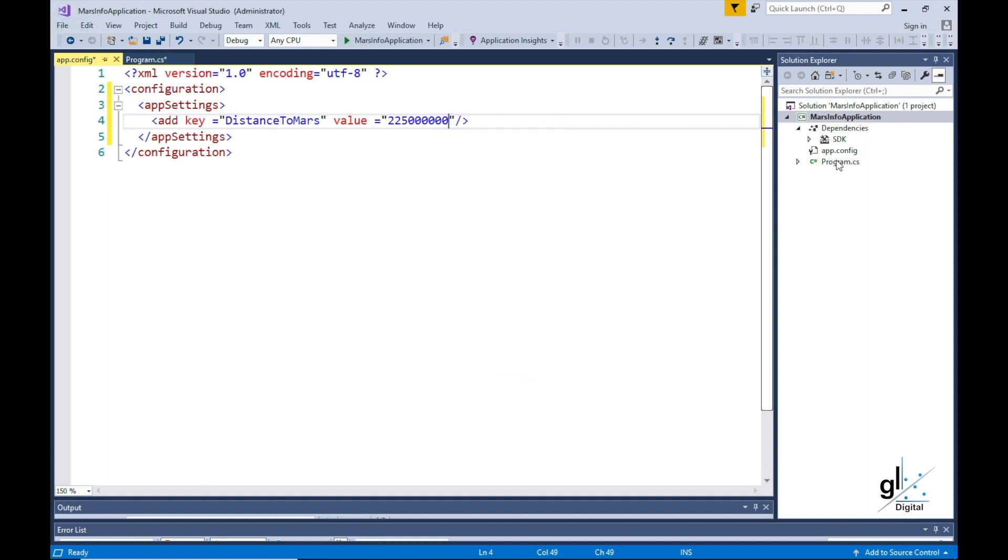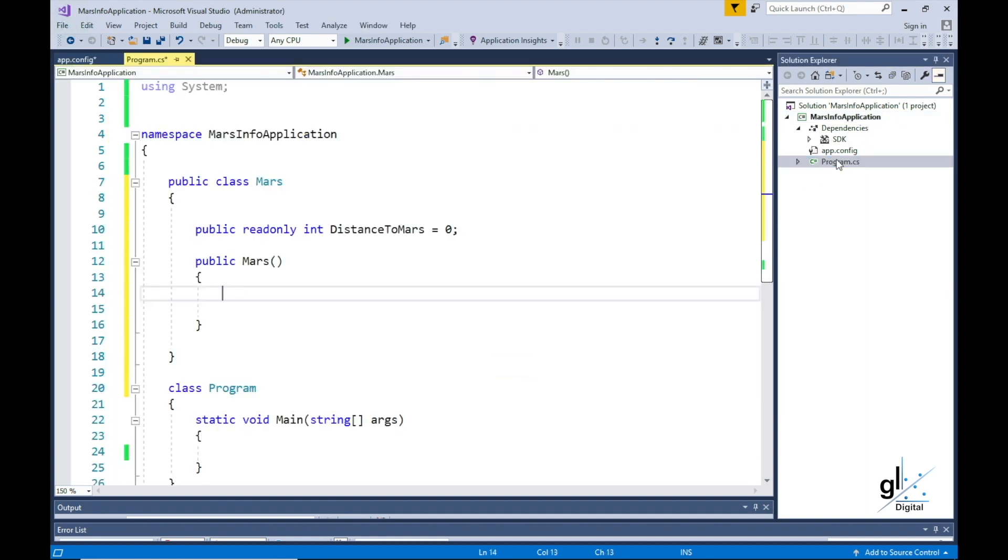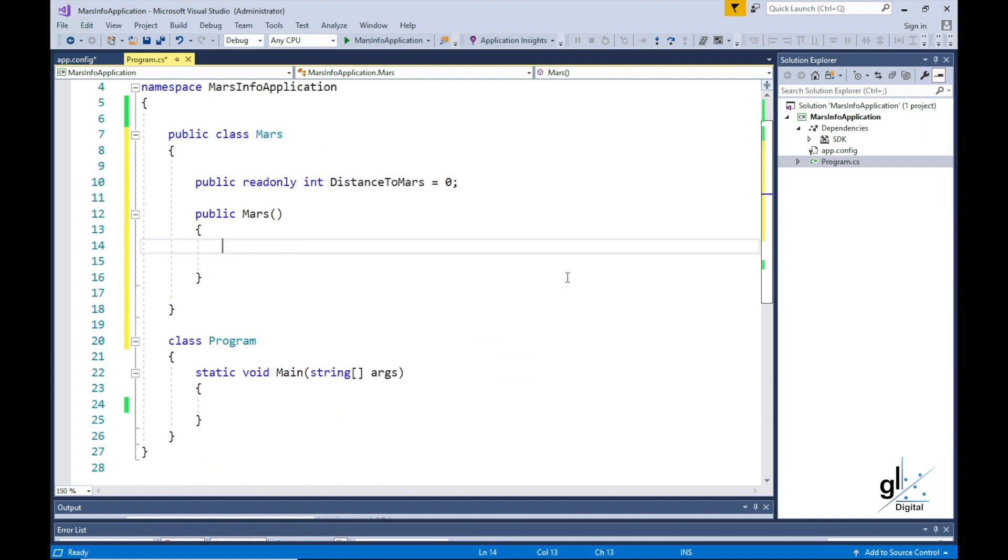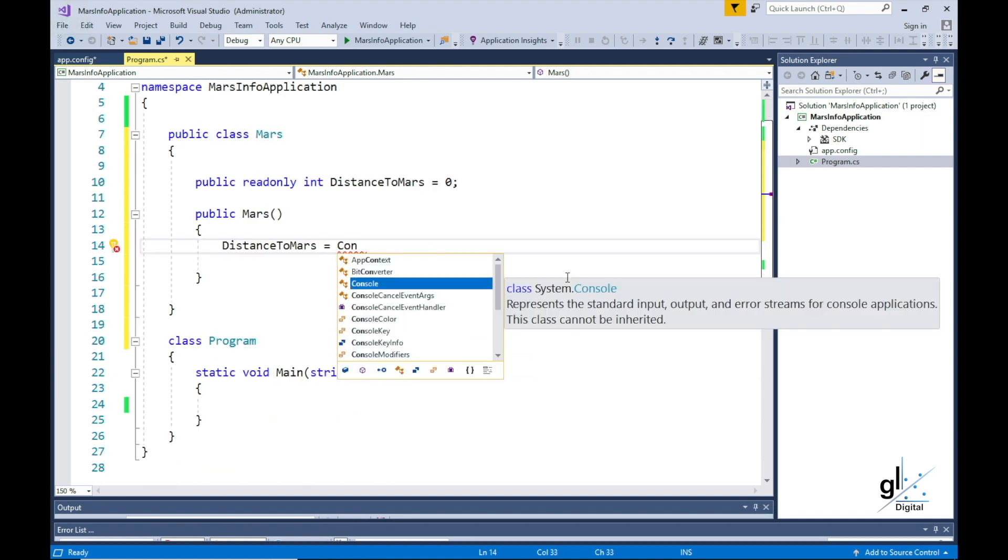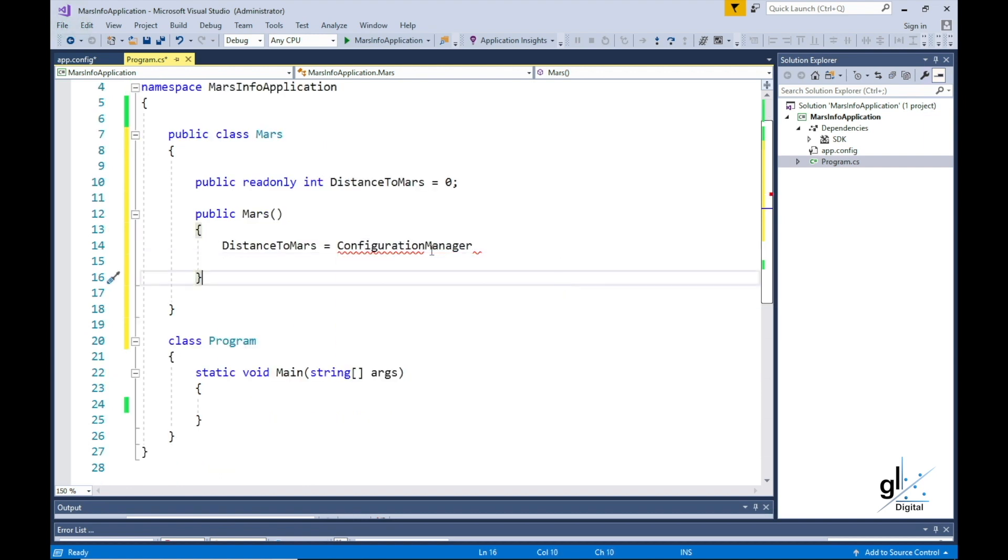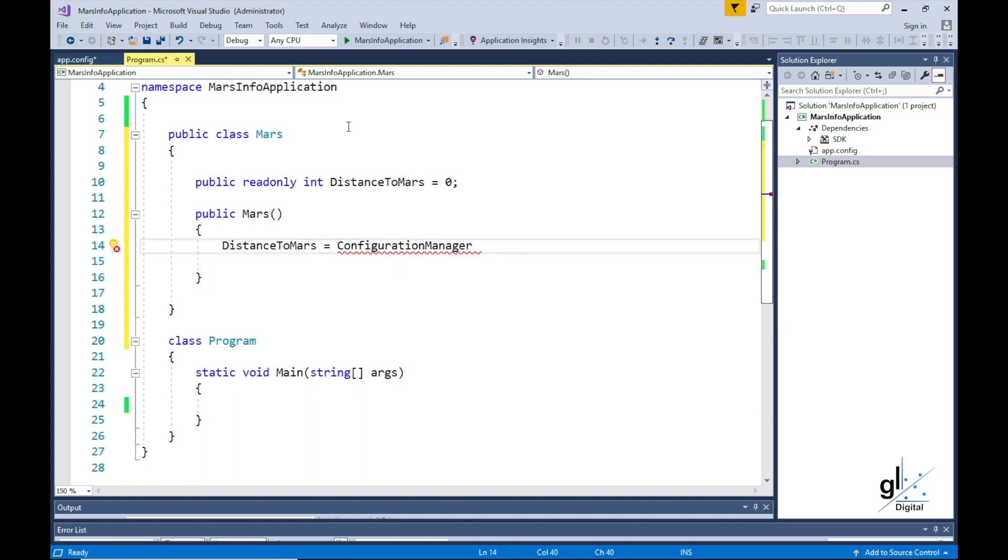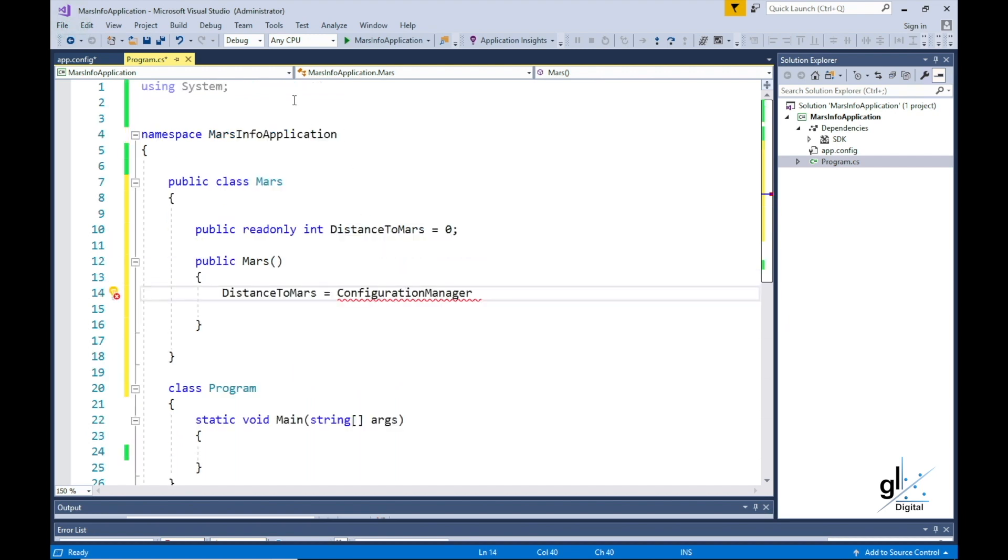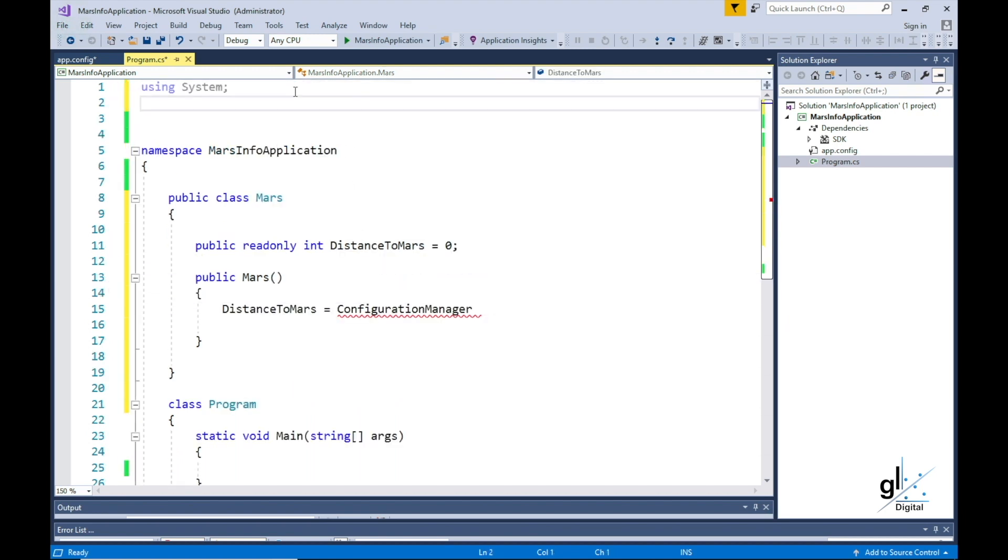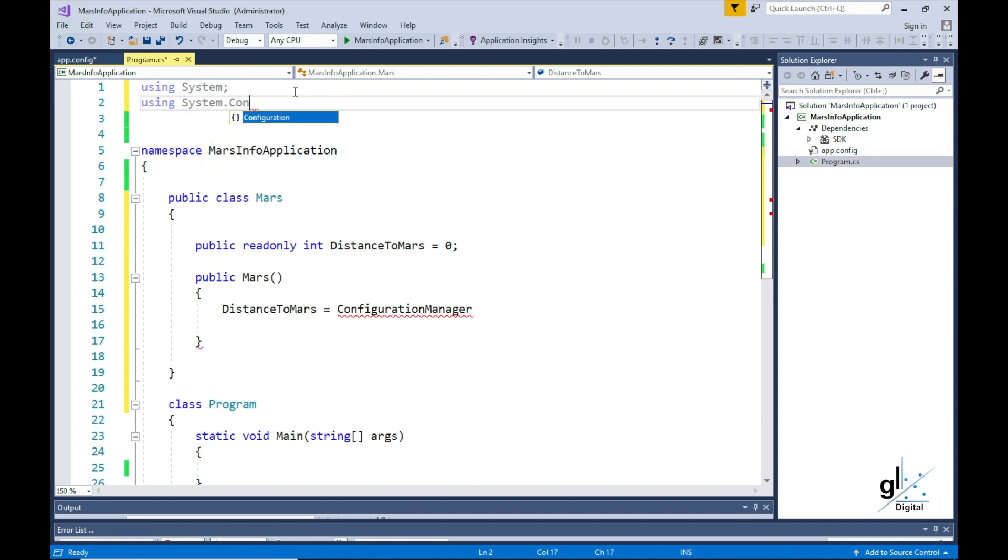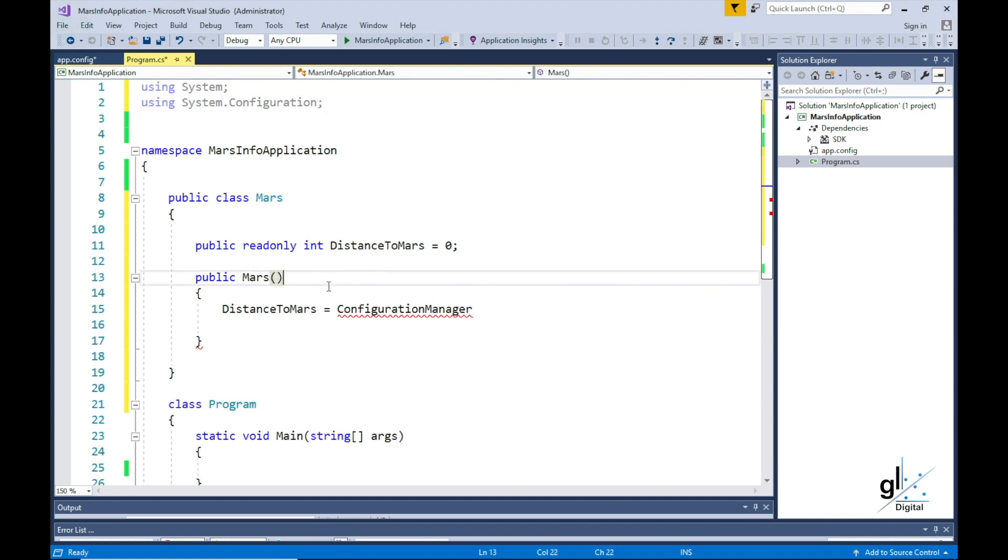Now that we have completed our configuration file for this application, we need to be able to read this value at runtime. We want to use the ConfigurationManager class for this purpose. The C Sharp compiler is saying that this class does not exist in this context. Let's first include the UsingSystem.ConfigurationDirective at the top of our code and see if this corrects our issue.